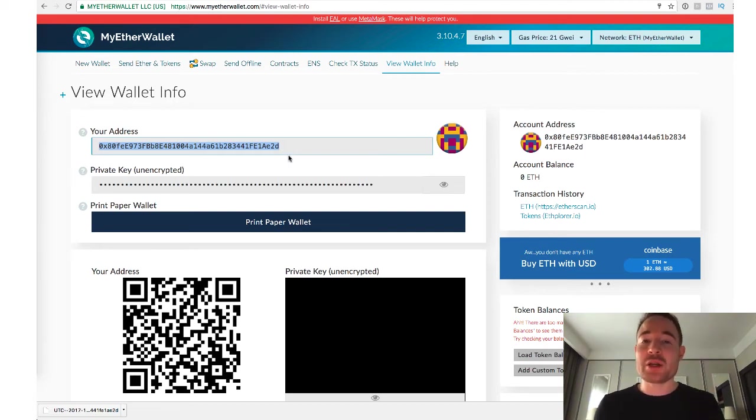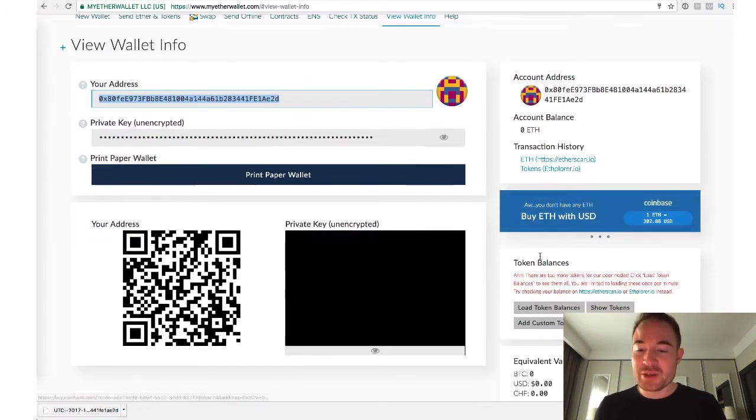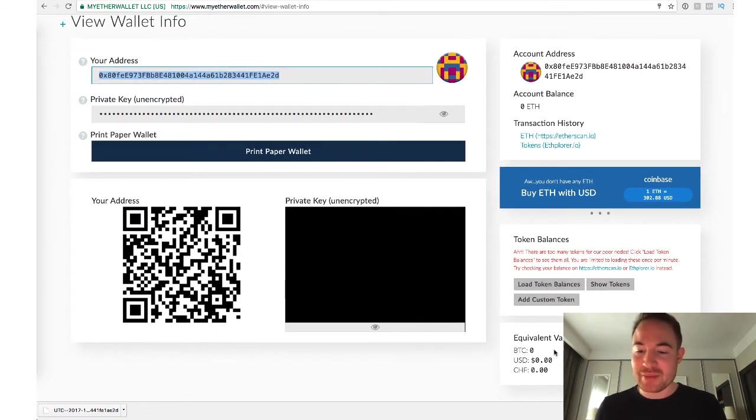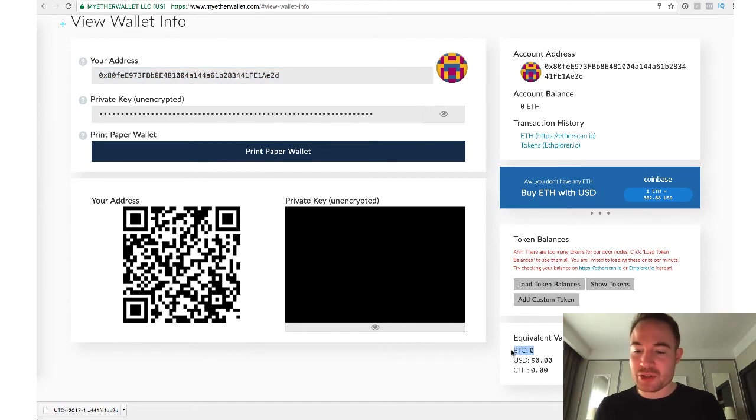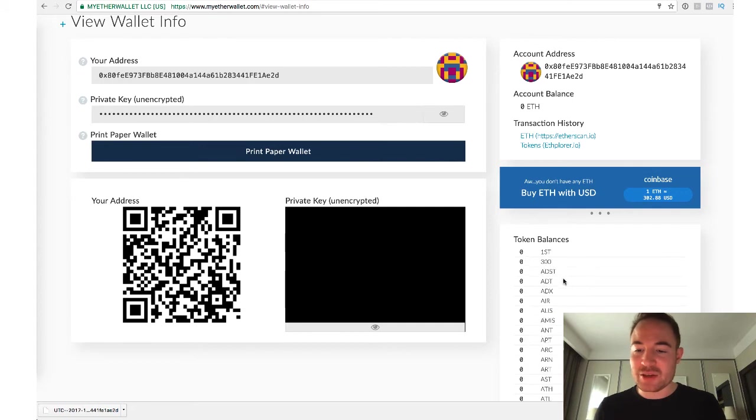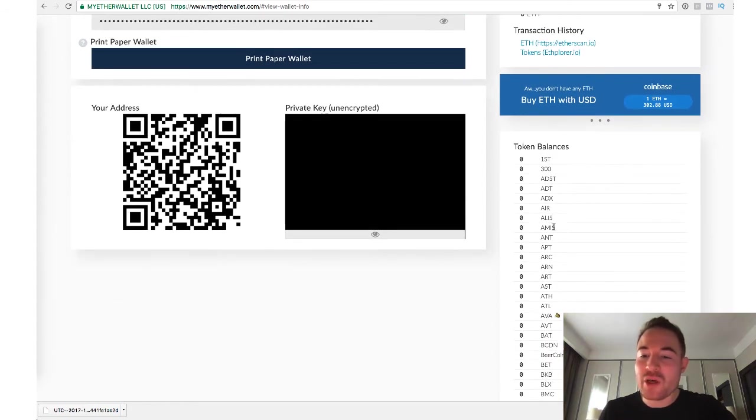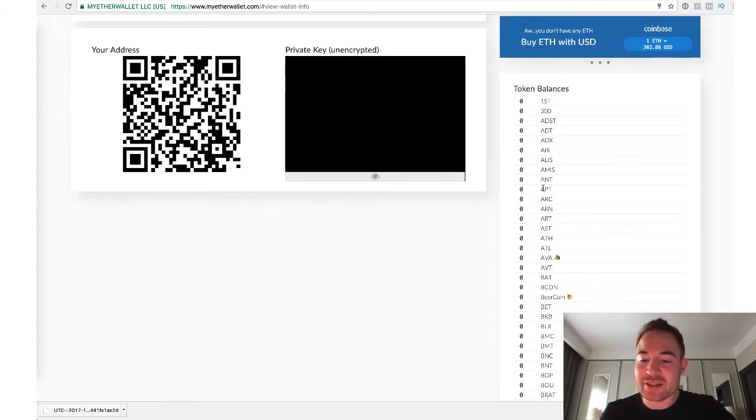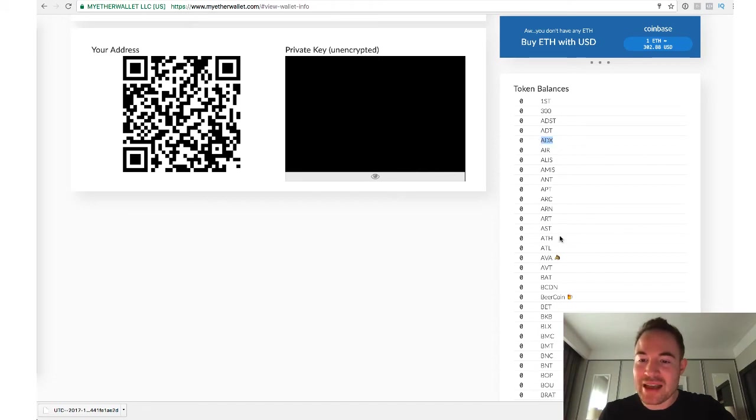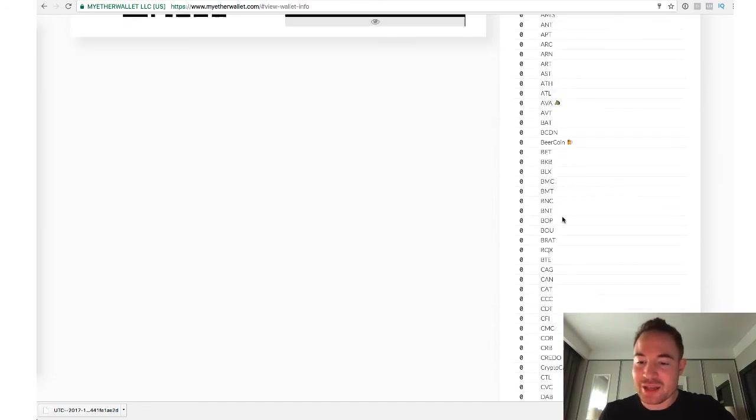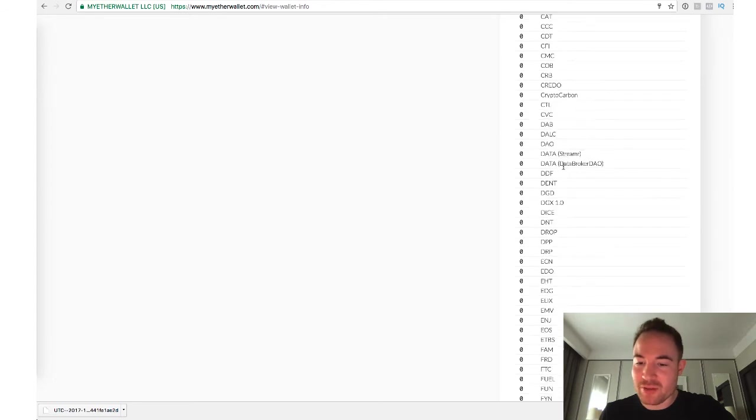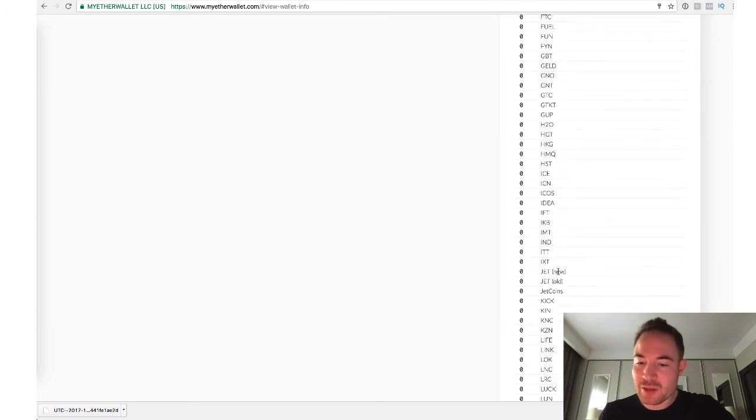And just if you want to know what kind of tokens you can store in MyEtherWallet, it's basically Bitcoin, Ethereum, and all Ethereum-based tokens. So that means an ERC20 token. You can see over here, token balances. So it'll show you the value of your Bitcoin over here. But over here, if you click on load token balances, you click on tokens. These are basically all the Ethereum-based tokens that will support it. So for example, you have ADX. There's loads of them. You can see all of them over here.